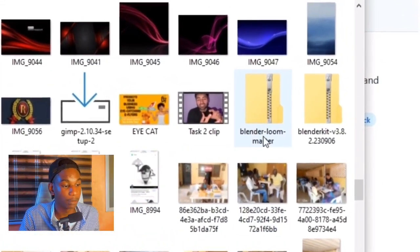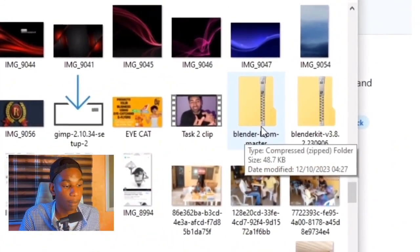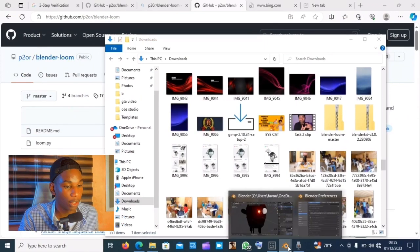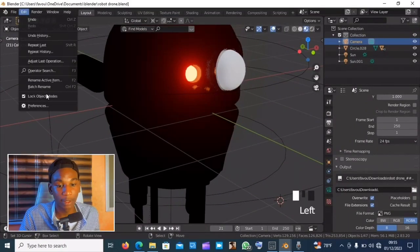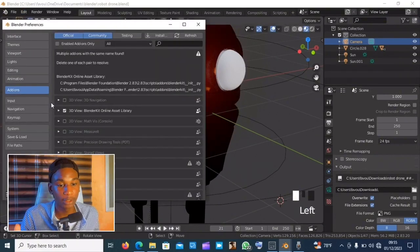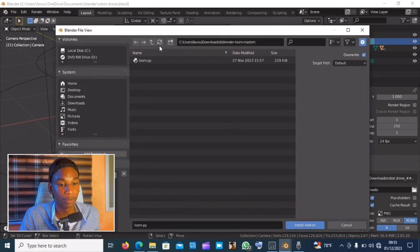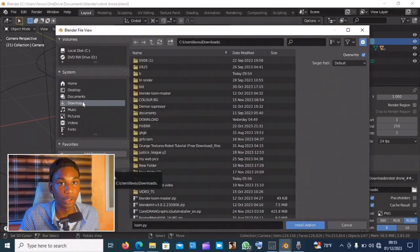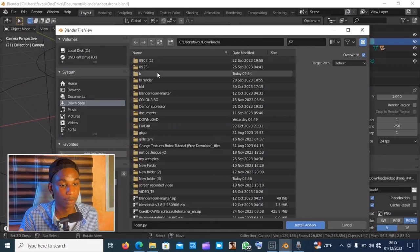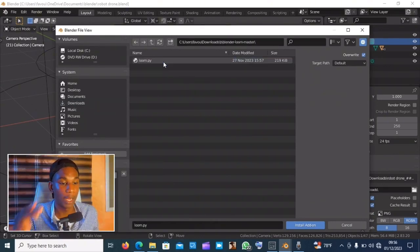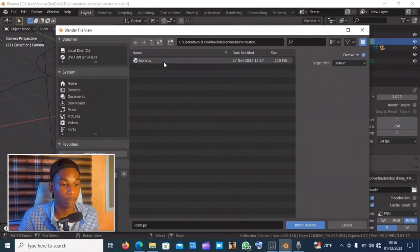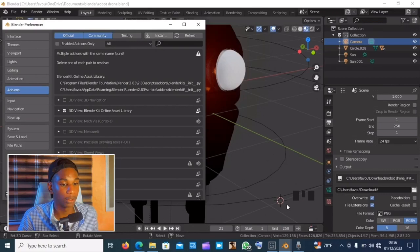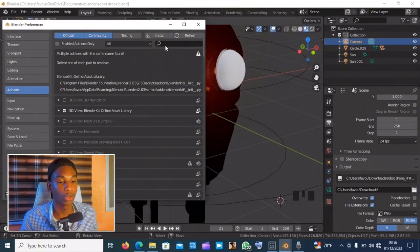You should get something like this: loom-blender-loom-master. Come over to Blender, Edit, Preferences, Add-ons, and install. Now you go to the folder where your download was saved, and you should get loom.py out of it. Select that and install add-on.